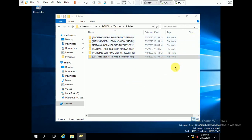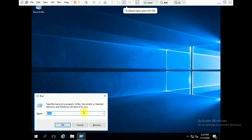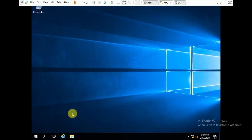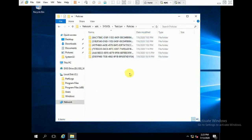Now we will check the same on the ADC server — if group policies are replicating properly, then there should also be 6 group policies in GPT. And yes, you can see here 6 items, meaning 6 group policies are also present on ADC.